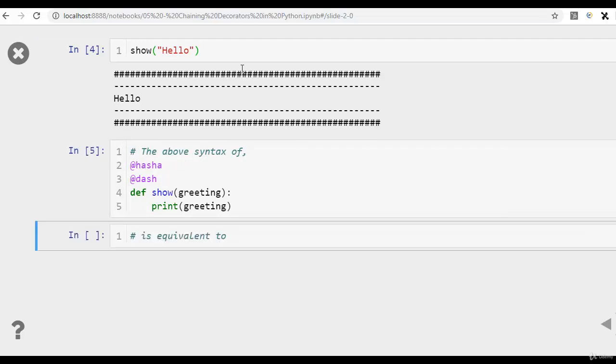Now, this chaining of decorators - there could be many decorators that could be chained together, and it works like the first decorator, the second decorator, the third decorator, the fourth decorator. So the sequence matches.